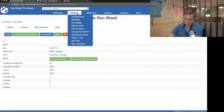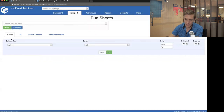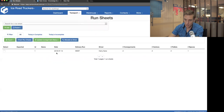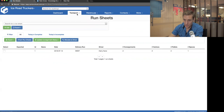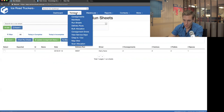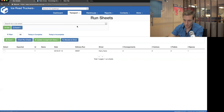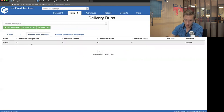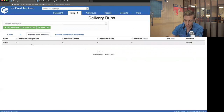To see all your run sheets, go to Transport and click on Run Sheets, then click All. So far I've only got one — for Harry Kane, on the West run, for today. I'm going to go ahead and allocate the other run as well. Going back to Transport, Delivery Runs, I can see I've got two jobs left to allocate on my default run.